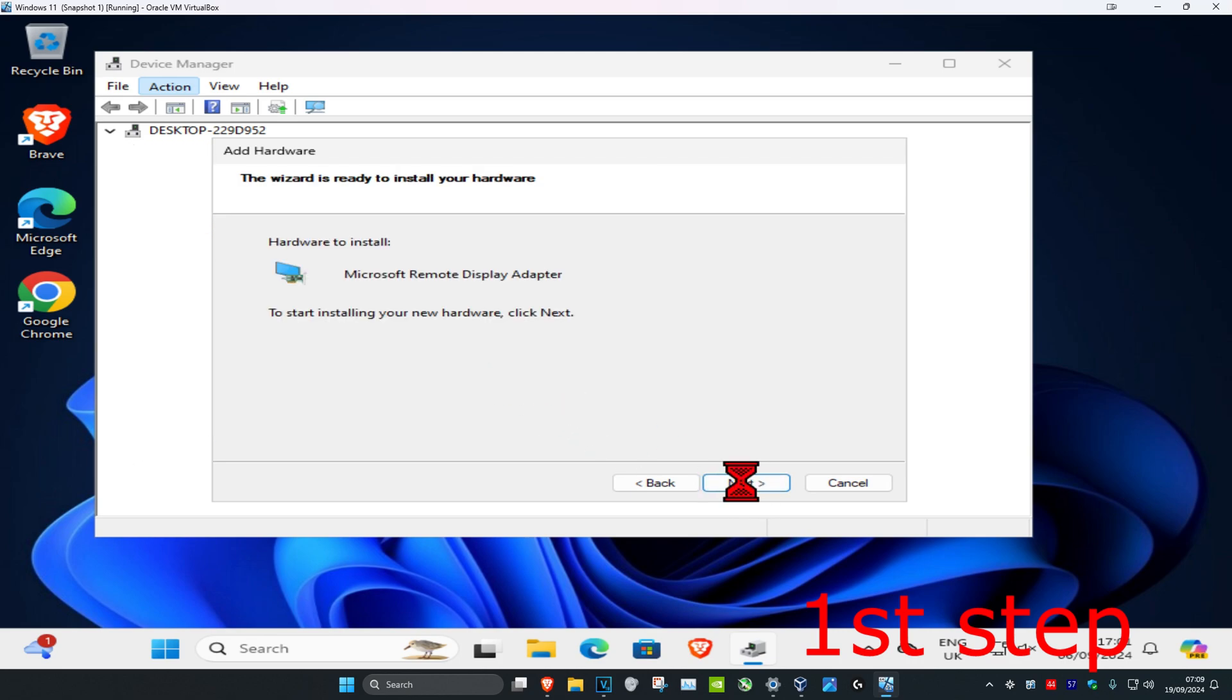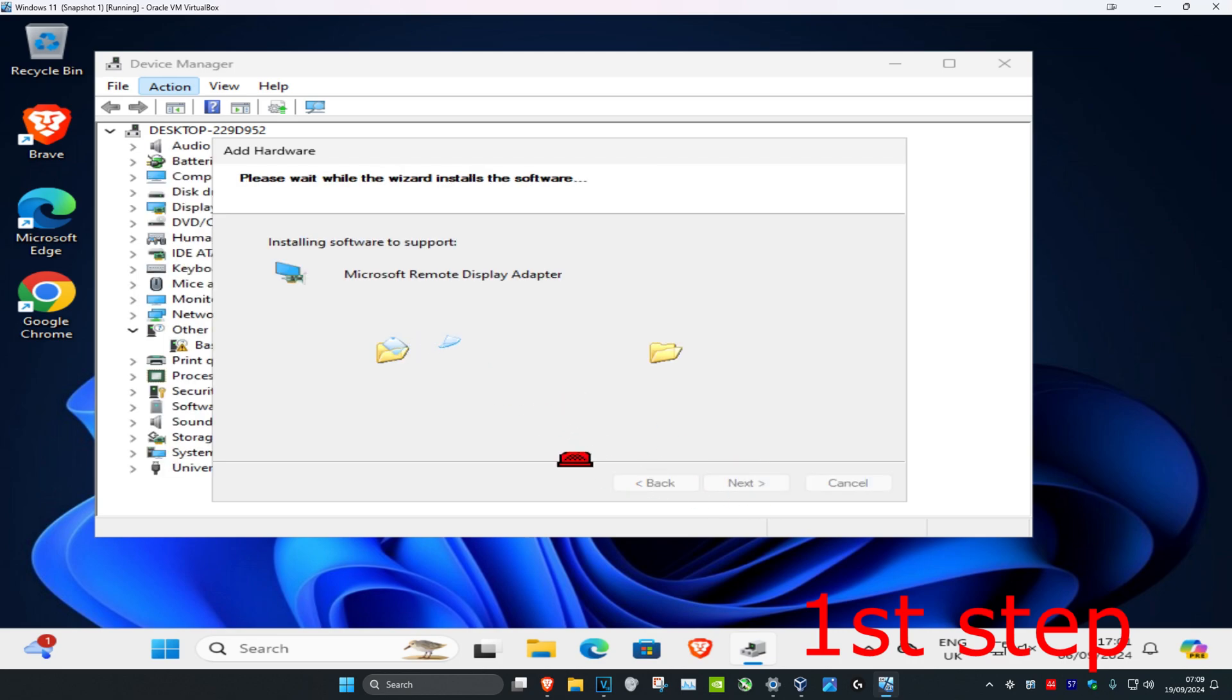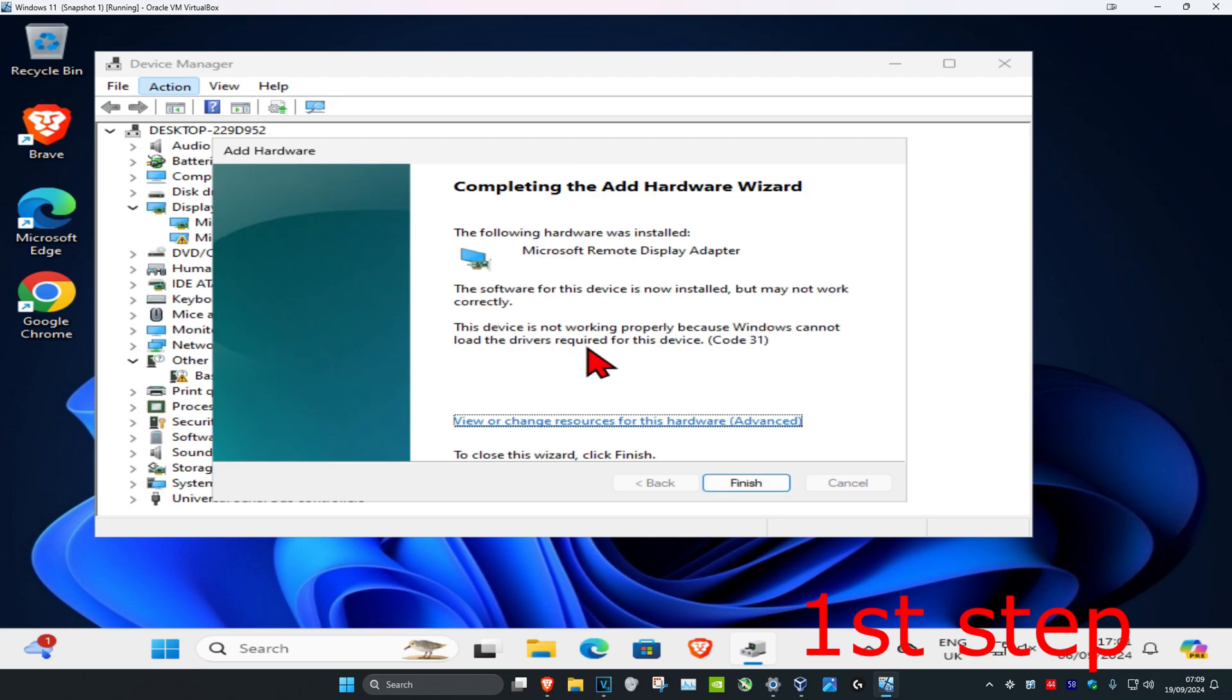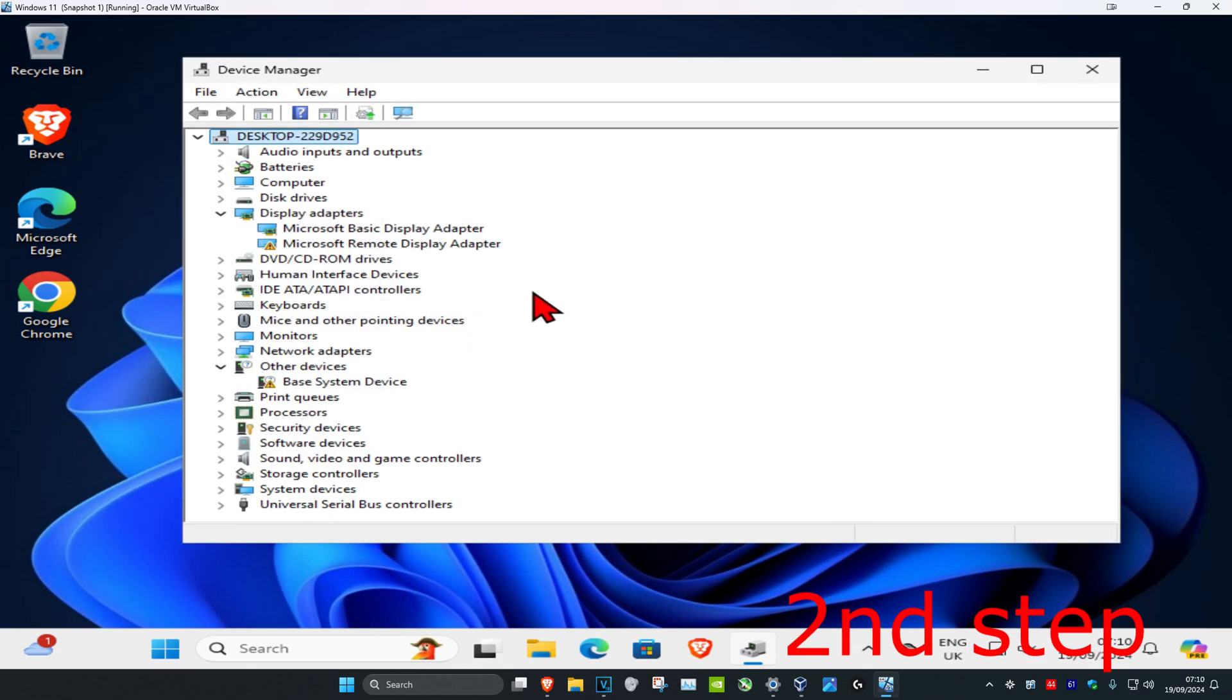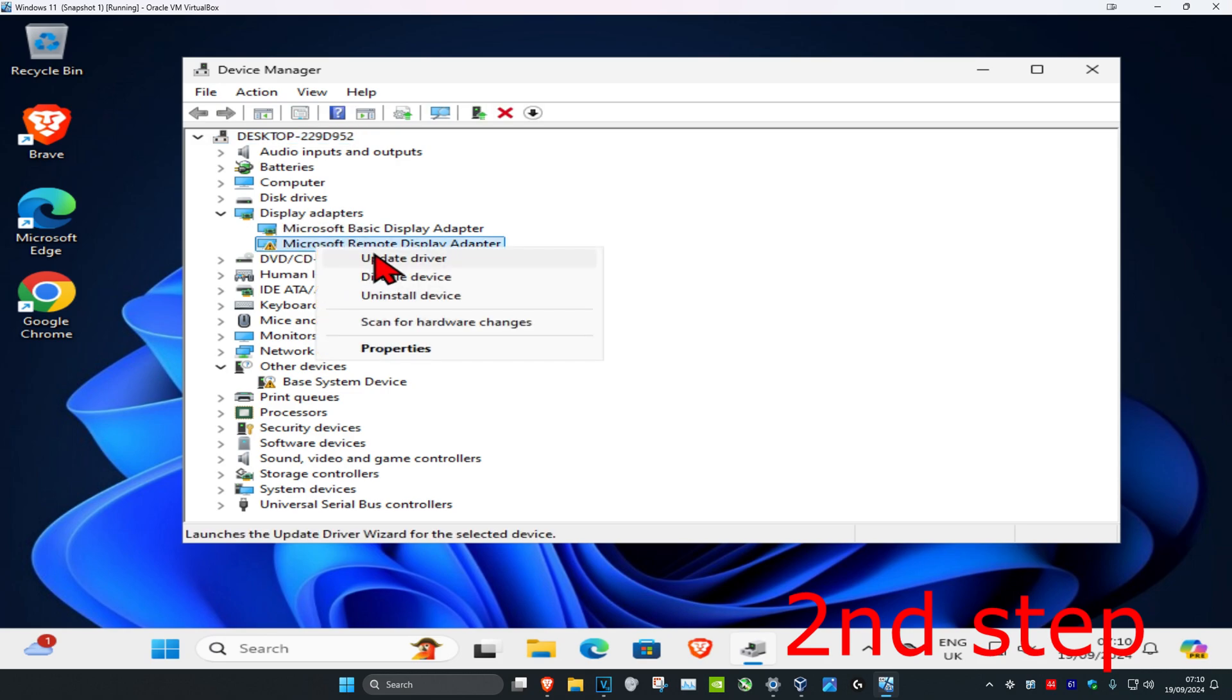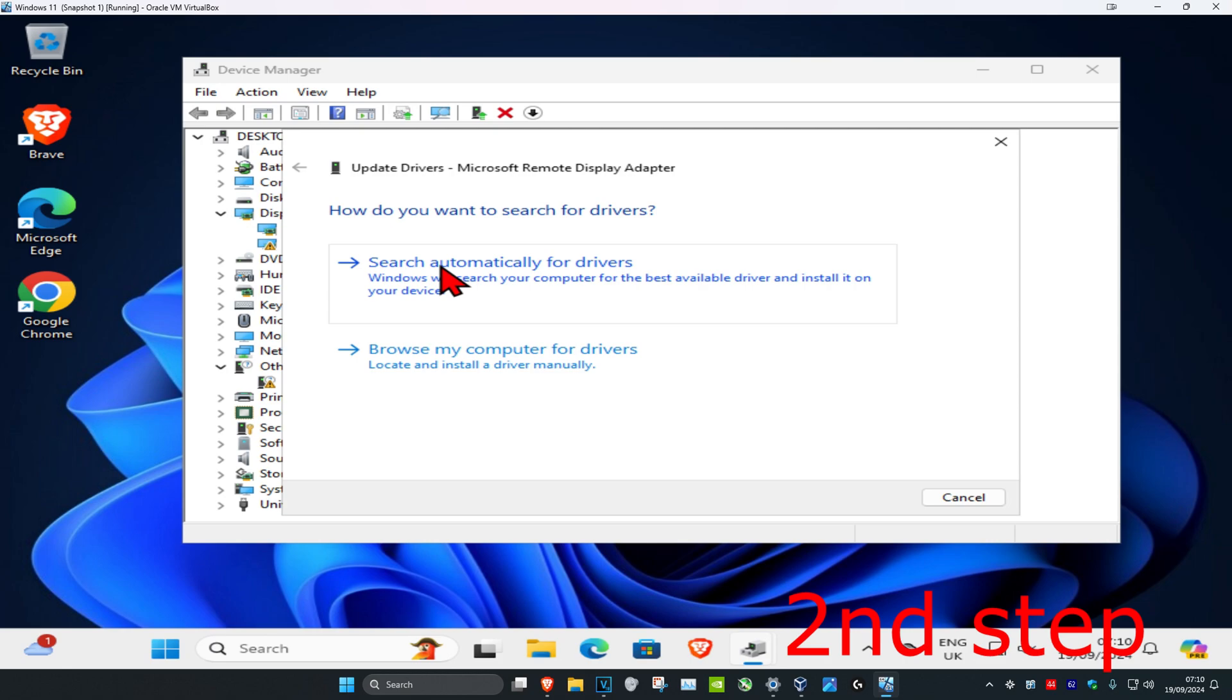Click on next again and now install it, then click on finish. Once you've done that, for the second step it should appear right here under display adapters. Right click on it, then click on update driver, and then click on search for drivers.